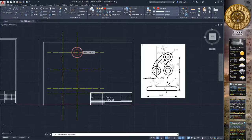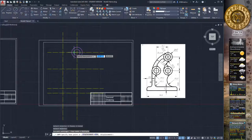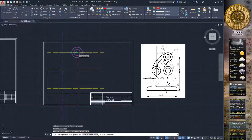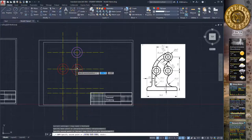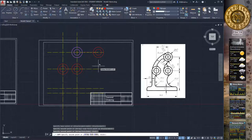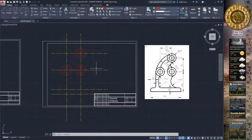Choose the Copy command and select these two circles, then press Enter. Choose the point of copying at the center of these circles and make two copies of these circle positions, then press Escape to exit the command.